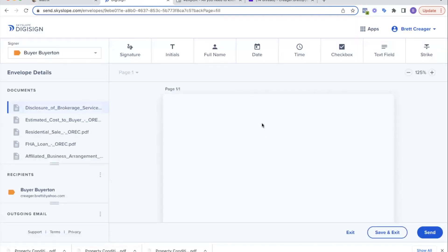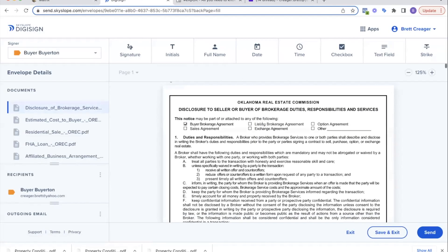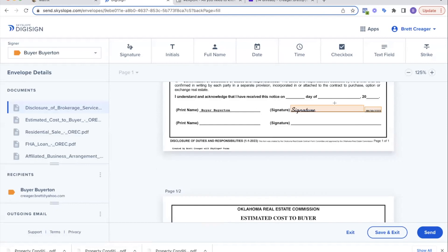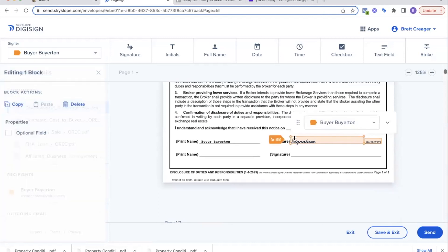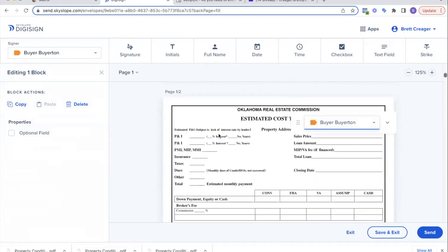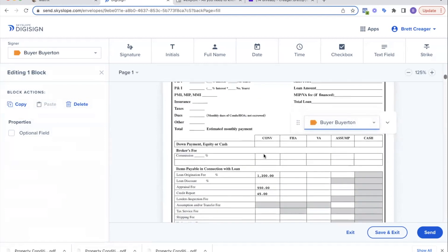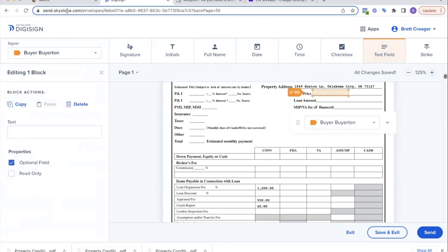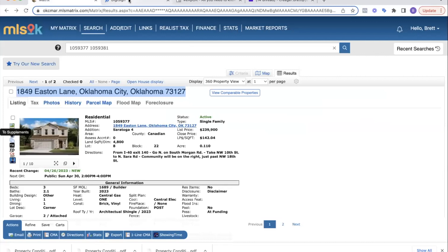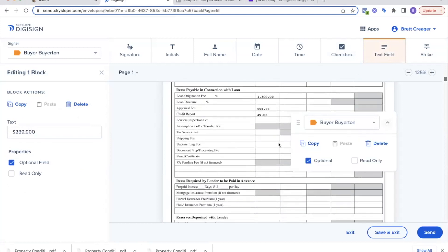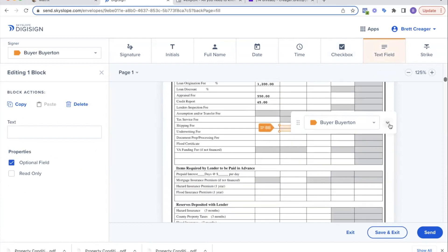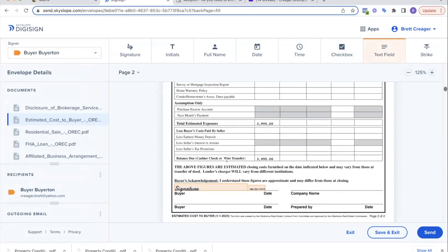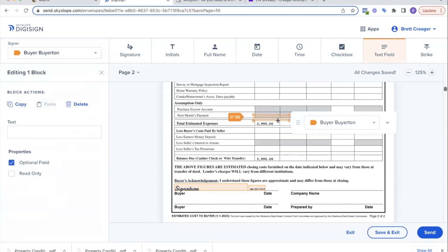I've named my envelope, I've identified who's going to need to sign. If I had two buyers, you would see their name down here as well, but I've only got one buyer. I'm going to click next. Now I can edit the documents as I need to. I'm going to go in here—this one's already got a checkbox, this one already pre-filled out the signature.